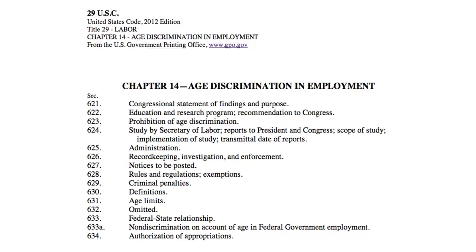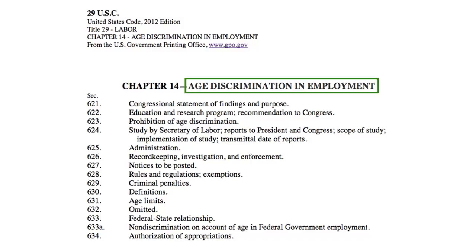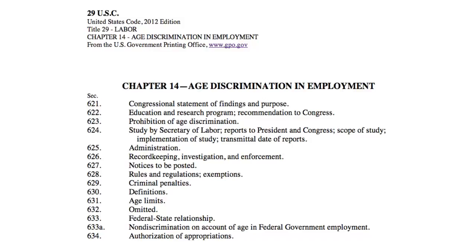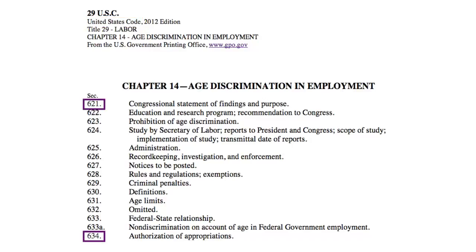This page has an example of a statute from the GPO. The name of this act is the Age Discrimination in Employment Act. The title number is 29. This is found in the United States Code, which is abbreviated USC. And the section numbers range from 621 to 634.